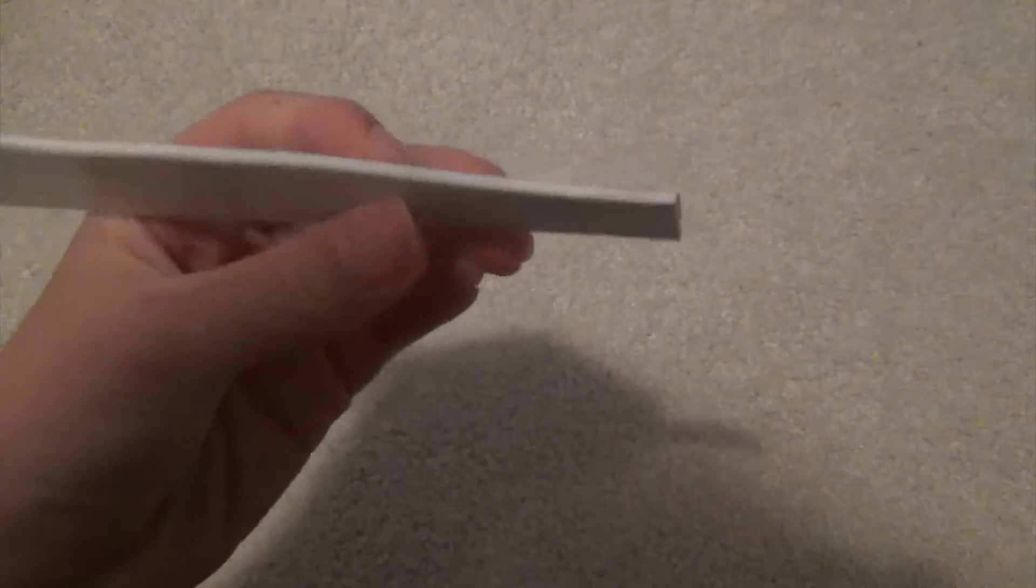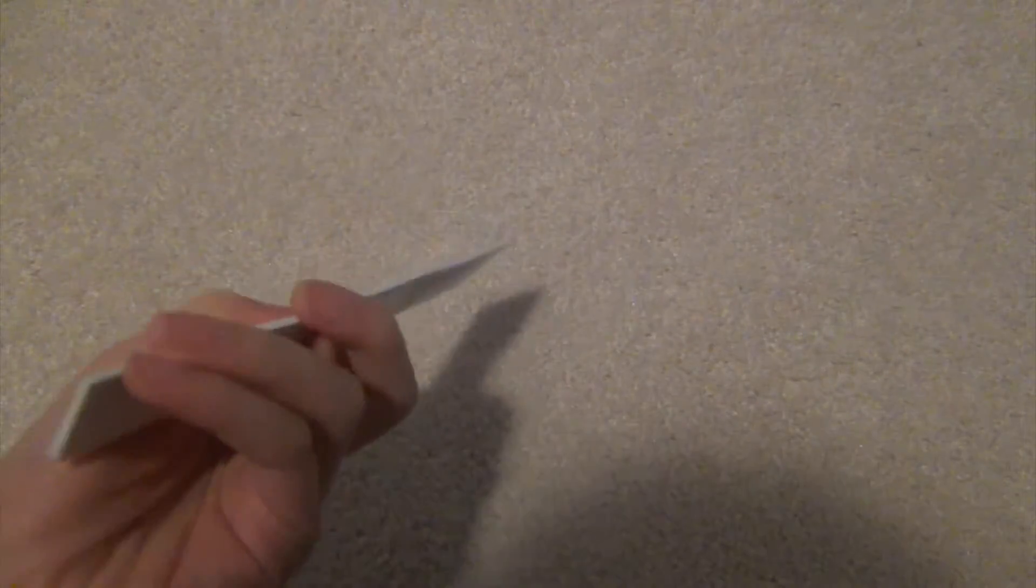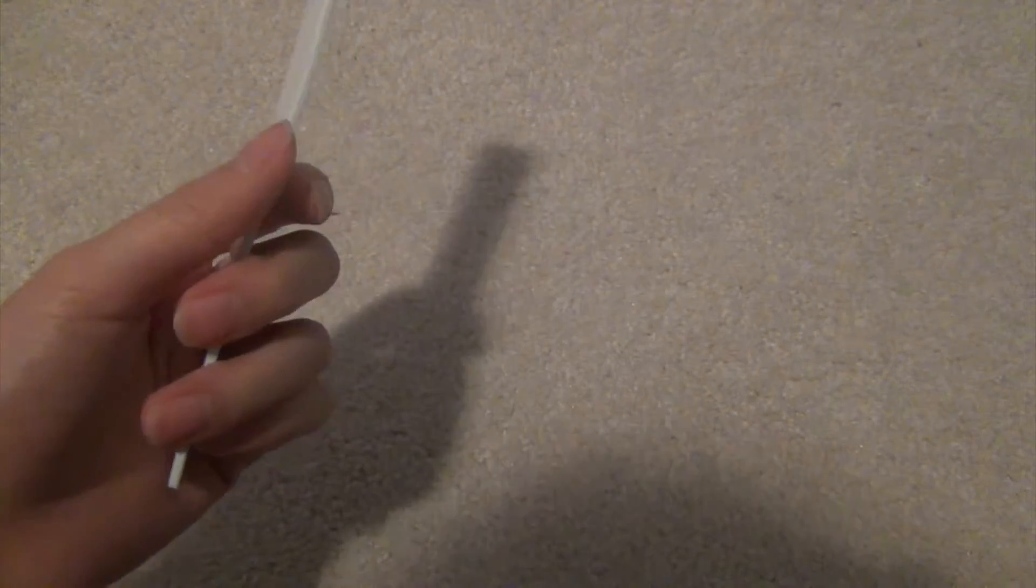I know foam isn't exactly something you would always have in your house, maybe it is if you're a really crafty person, but I went out and bought this at Walmart. It was pretty cheap, there was a ton in the package, and I'm just using the white one because I like the white.